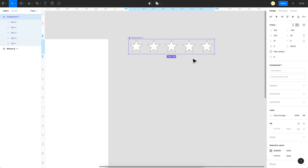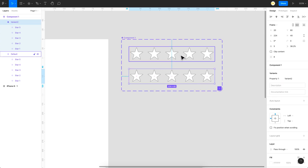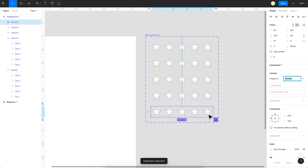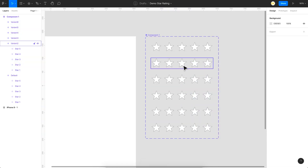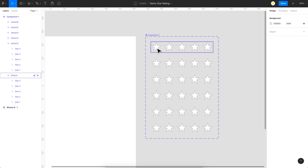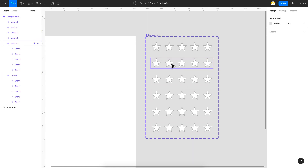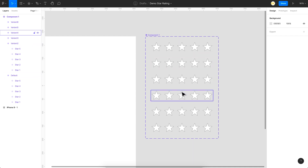Next we need a hover state. If you're building for mobile you can skip this step, but for web it makes sense. To make interactive components we need variants, so I'll click the plus variant button. We need five variants — one for each hover state — so hovering on the first star highlights just that one, hovering on the third highlights the first three, and so on.